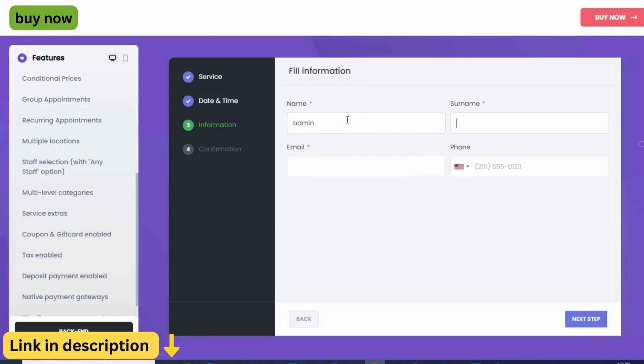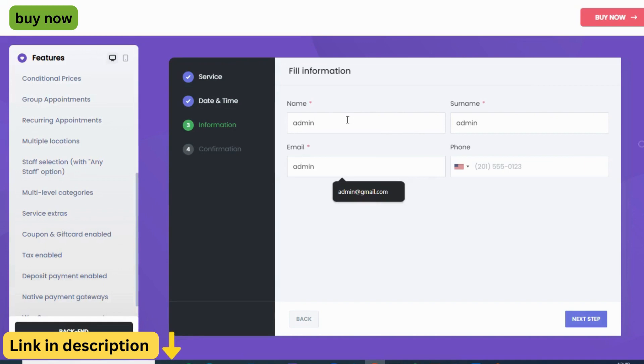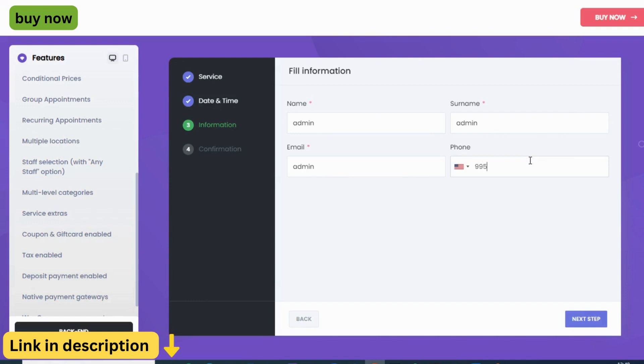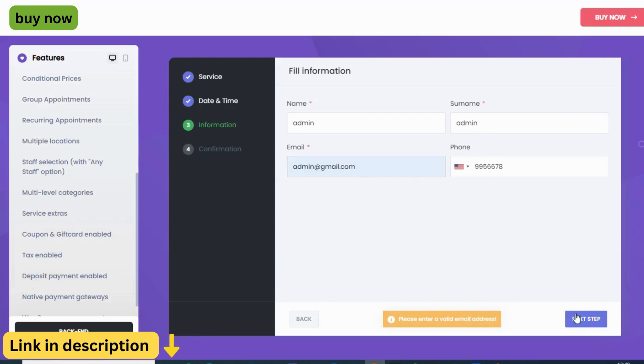But what if there was a solution? A hero, if you will, that swoops in and transforms this scheduling struggle into a seamless, stress-free experience. Well fret no more, for that hero exists in the form of Booknetic, the revolutionary appointment booking plugin for WordPress.